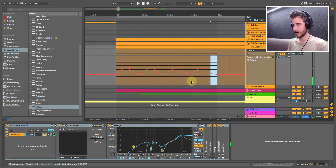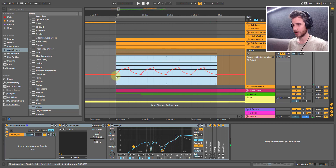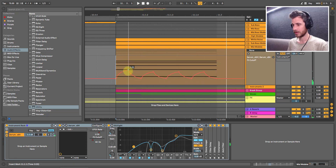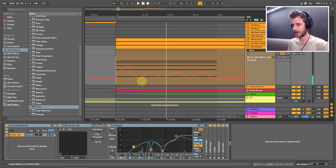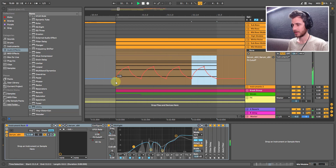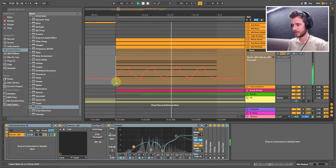Let's listen to this. Now it's a little bit high, so let's bring that down. Still not quite right. That one sounds a bit better. So let's duplicate this with Control D. That sounds better.